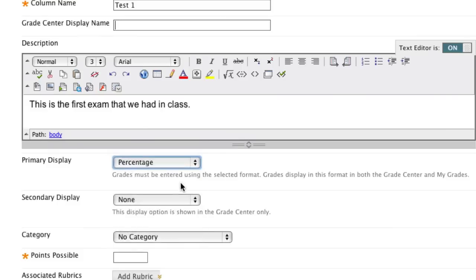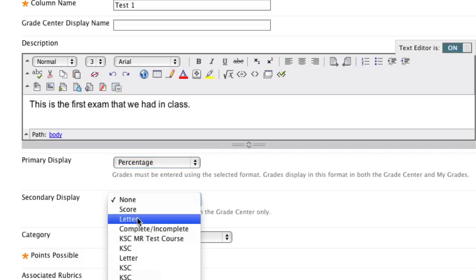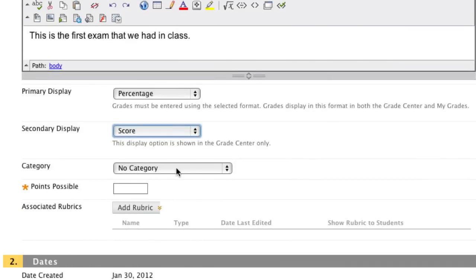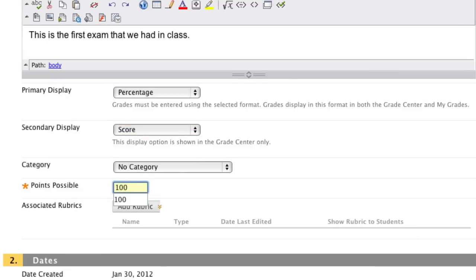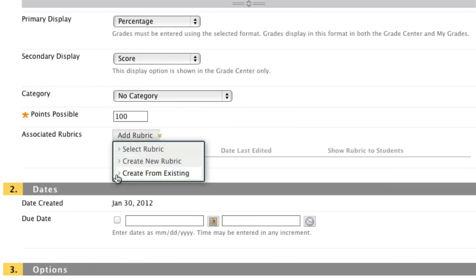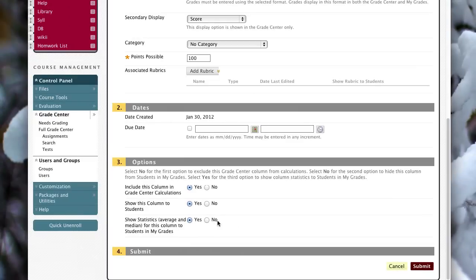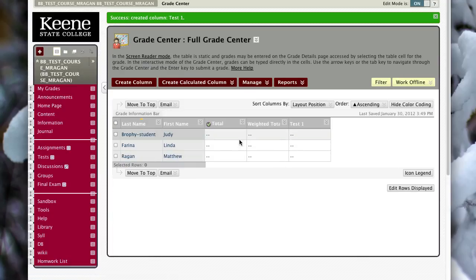I'm going to change the primary display to percentage — this is what students will see in their version of the Grade Center. In the secondary display I'm going to select Score, which will only show up to me as the instructor. I'll assign 100 points for this column. If I wanted to use a rubric I could associate one here, and I could also set a due date. I want the column included in Grade Center calculations, and I want students to see the statistics associated with this column, so I'm going to change that from No to Yes — this allows students to see the average and median scores for this item.